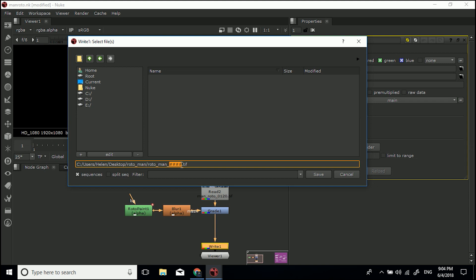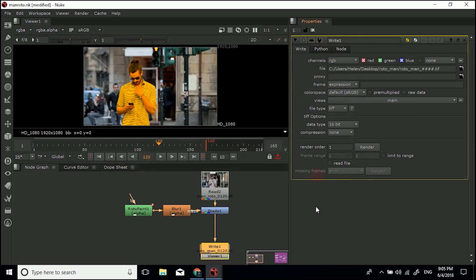But I prefer working with image sequences a lot more because I find, especially turning off that compression, there's a lot less compression and it's a lot higher quality. So I either go TIFF or DPX, but we'll go TIFF for now. So roto_man_####.TIFF. Click save. And there you go.